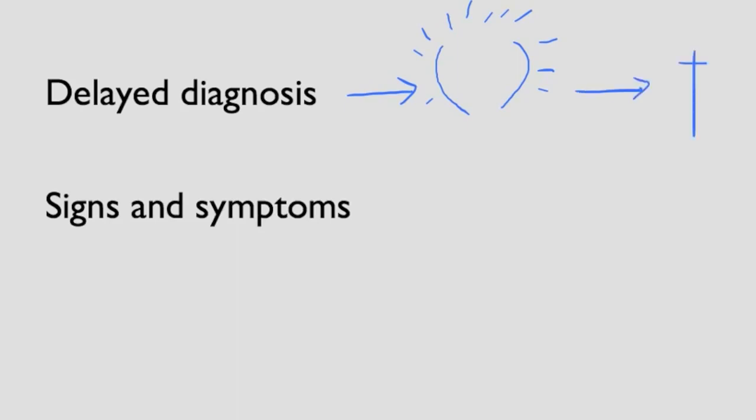But sometimes the signs and symptoms the patients have are not classic and therefore it is tricky to diagnose them.